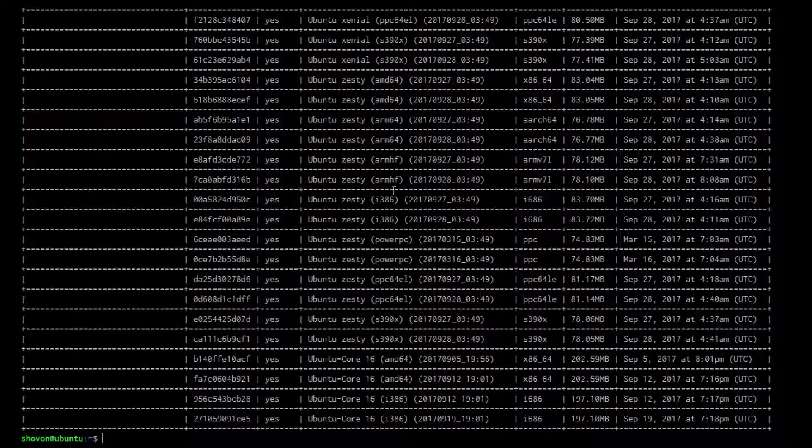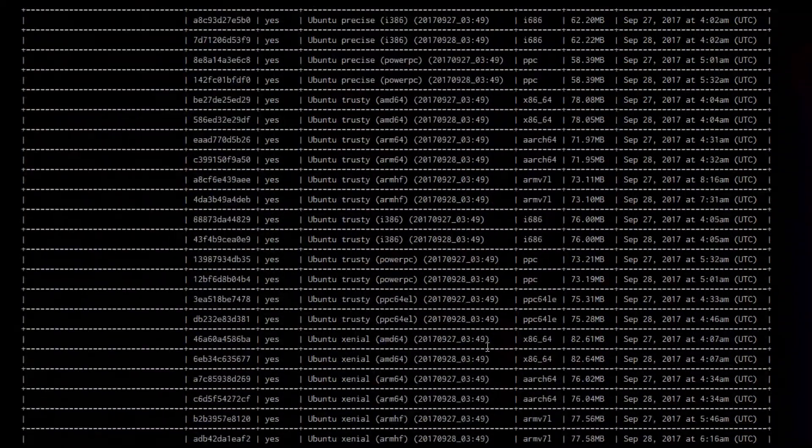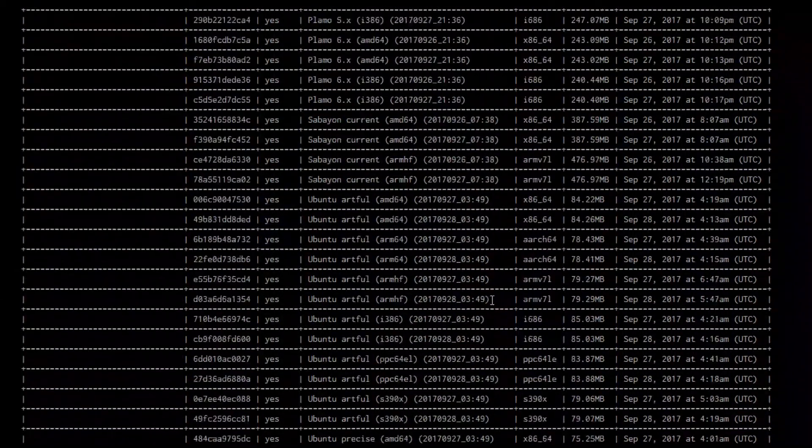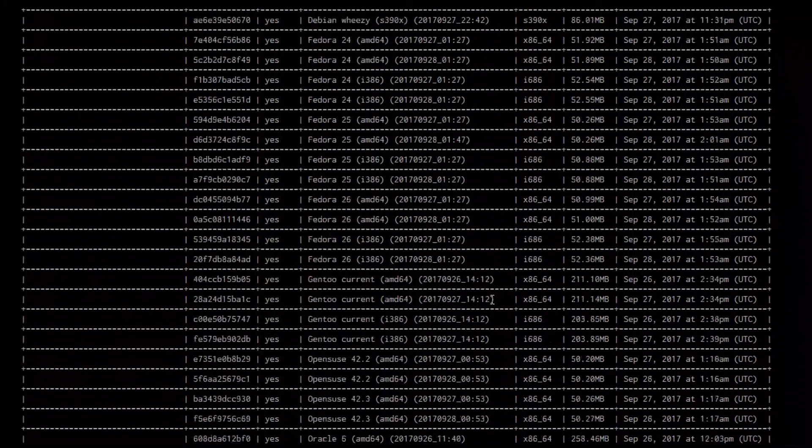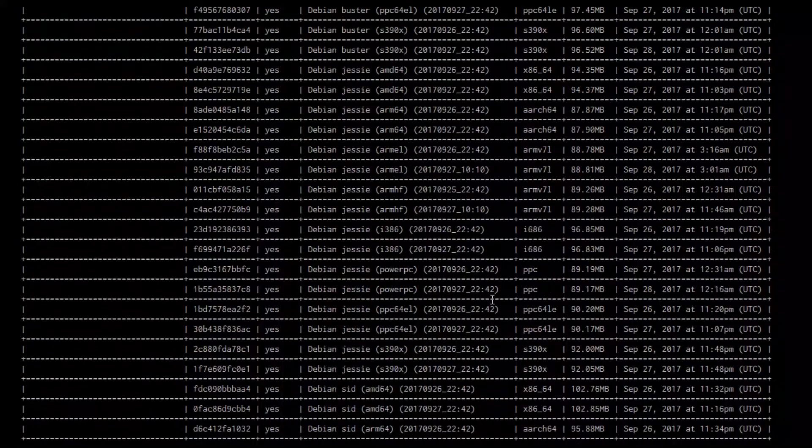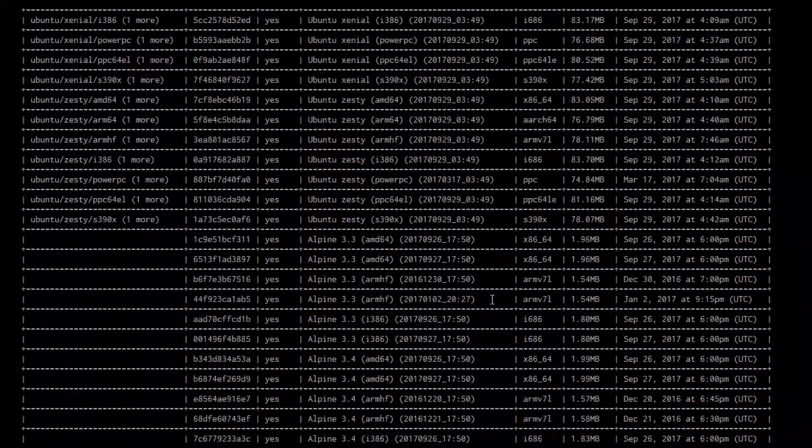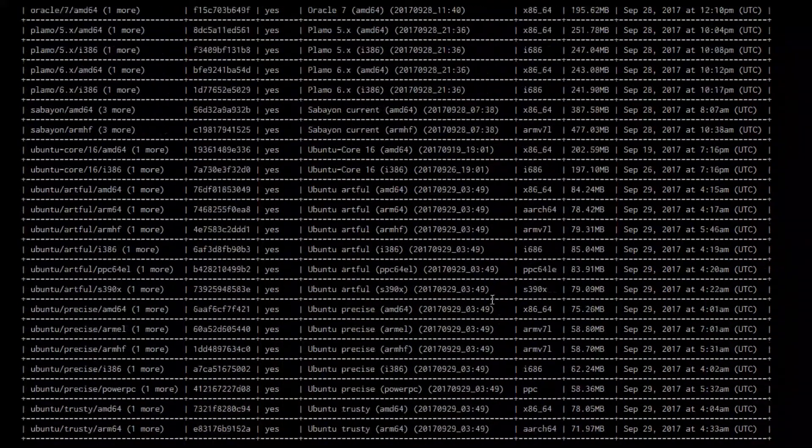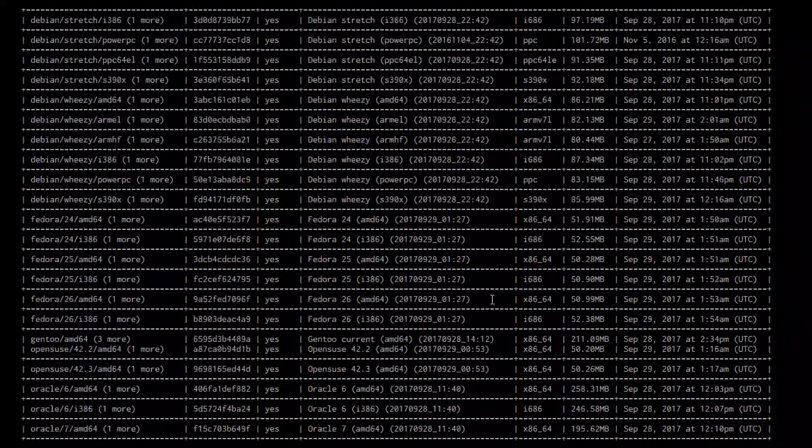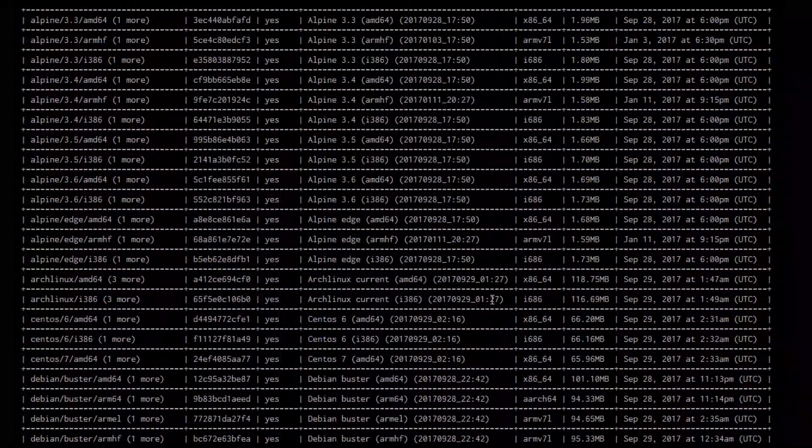You can see that it's a really long list. There are images for different Linux distributions. You can see that there's Debian, Alpine, CentOS, Ubuntu, Fedora, and others.